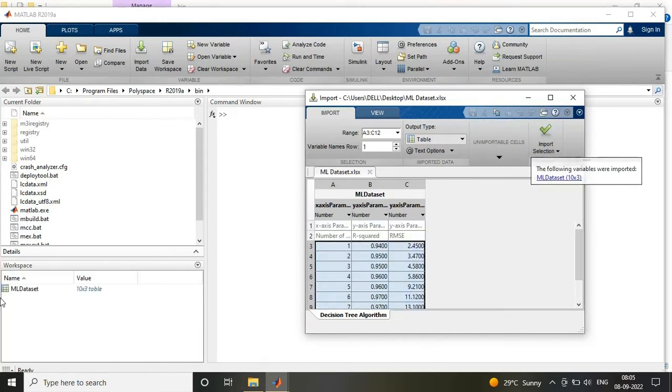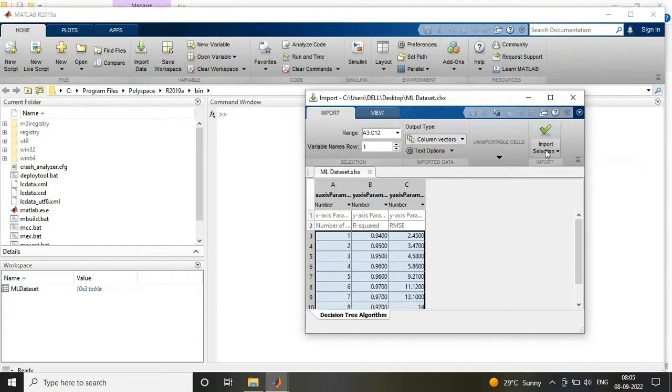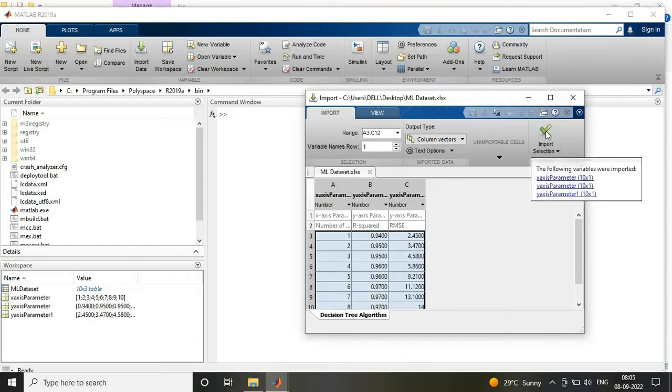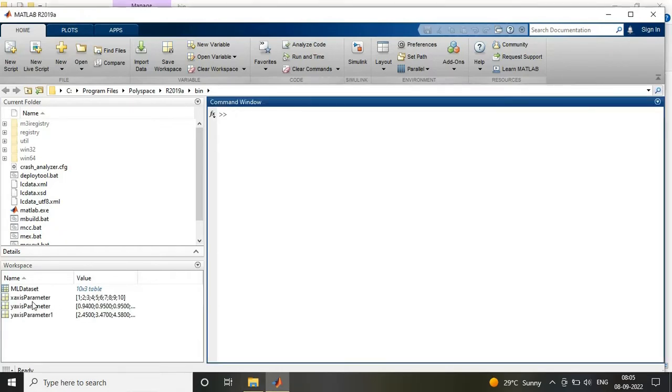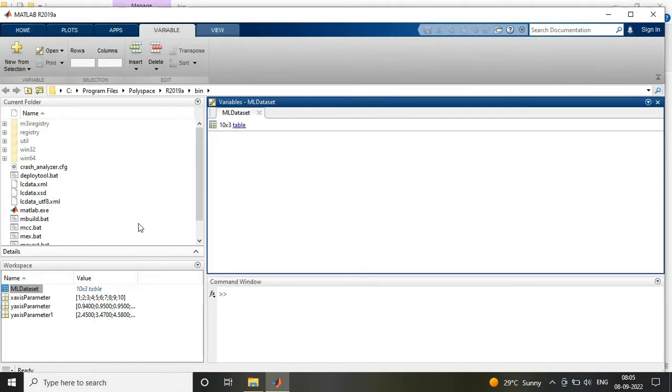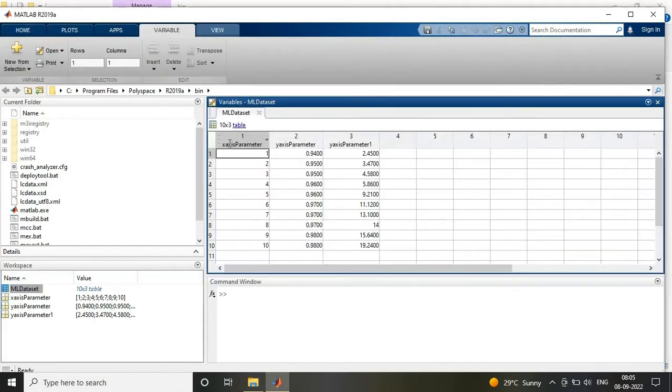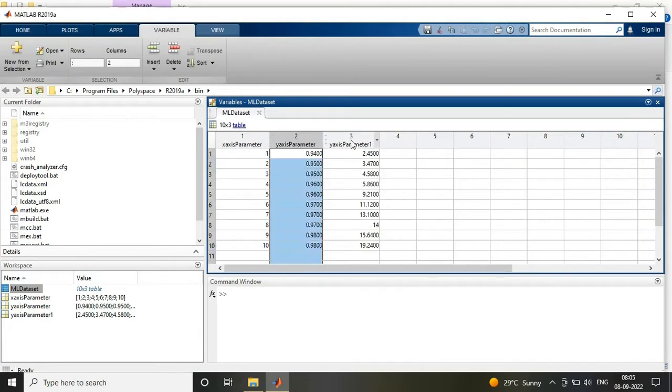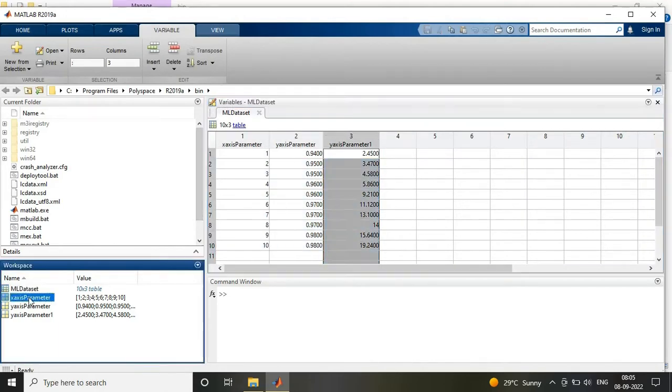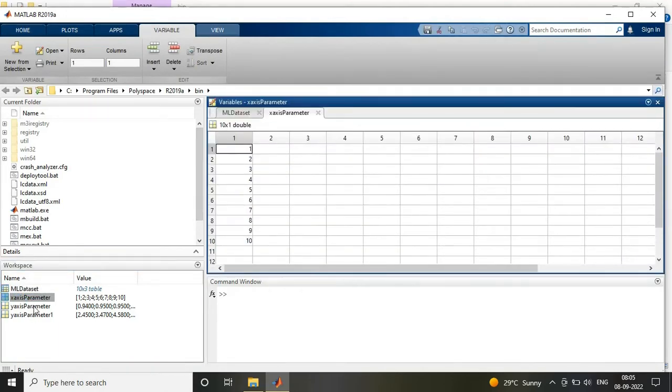The insert type shows complete dataset import and column import options, and you can see all the data imported in the workspace.